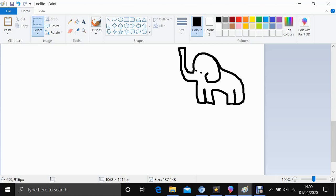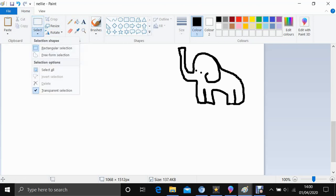Okay, so now we've got Nelly. We're going to start to repeat her. So the first thing you're going to need to do is to select the image.